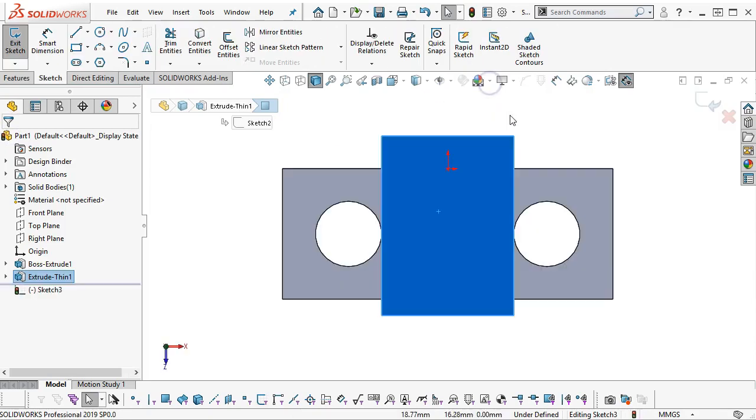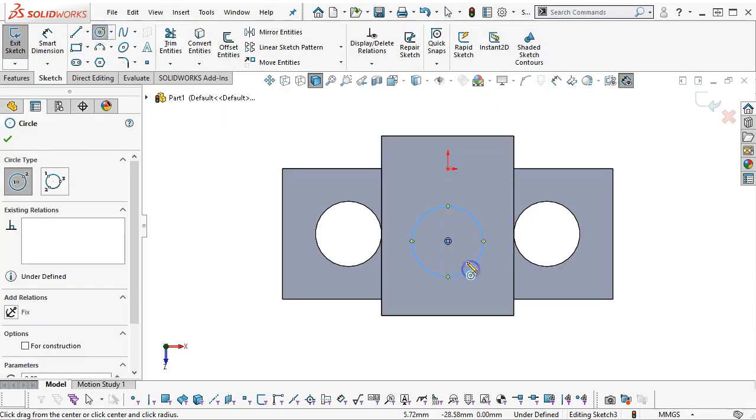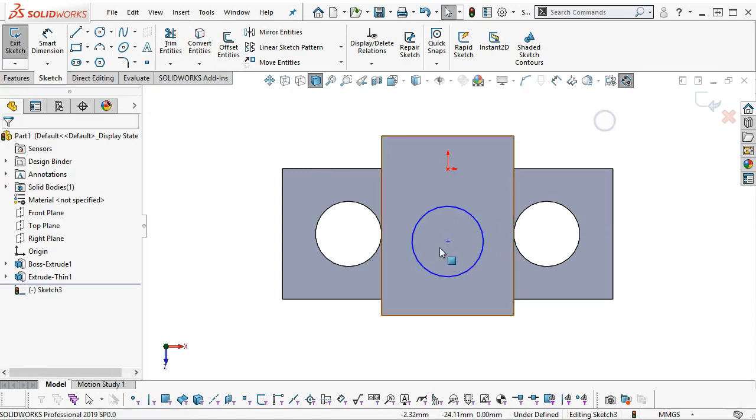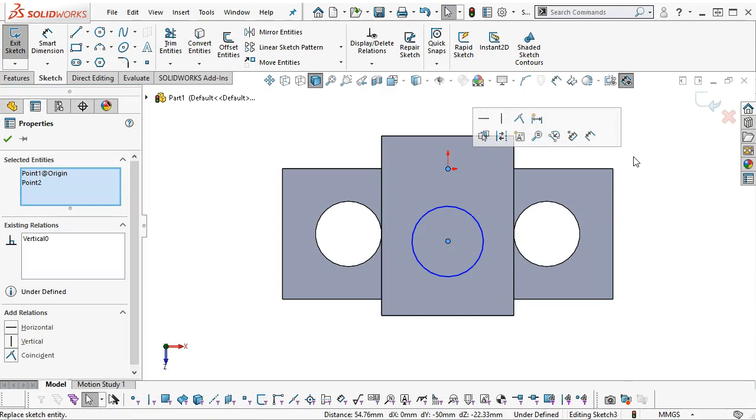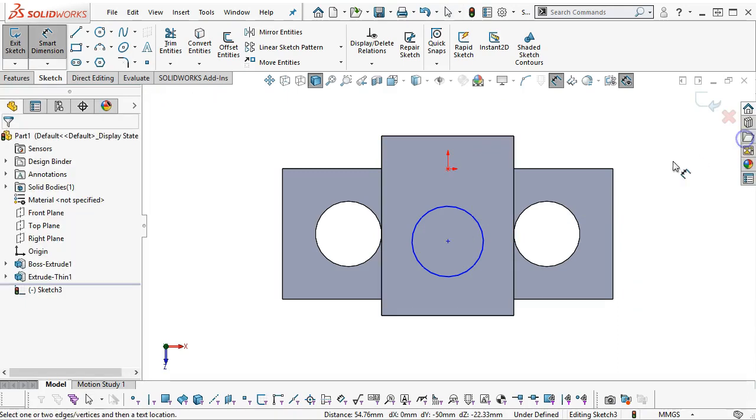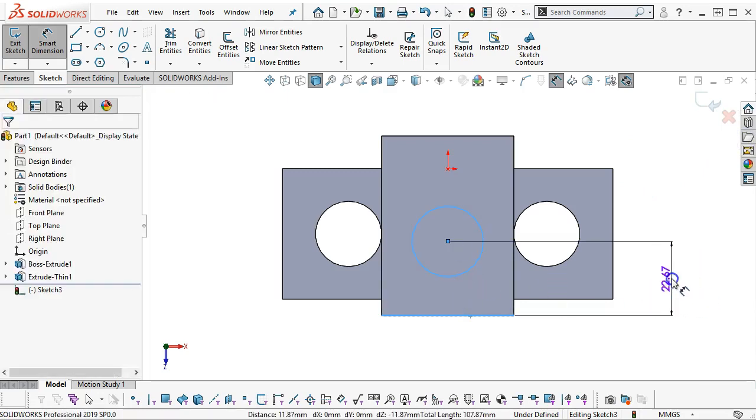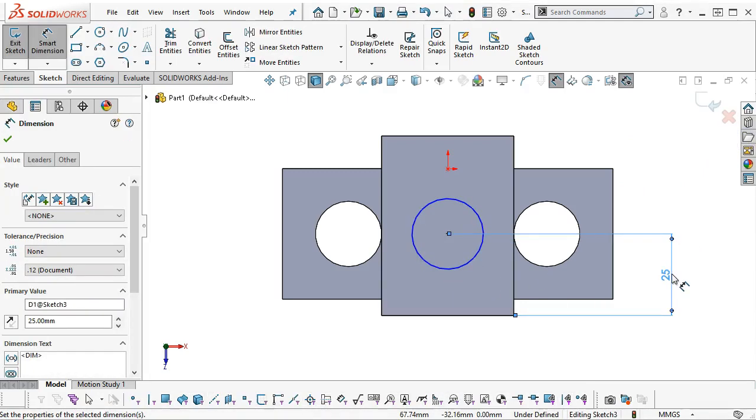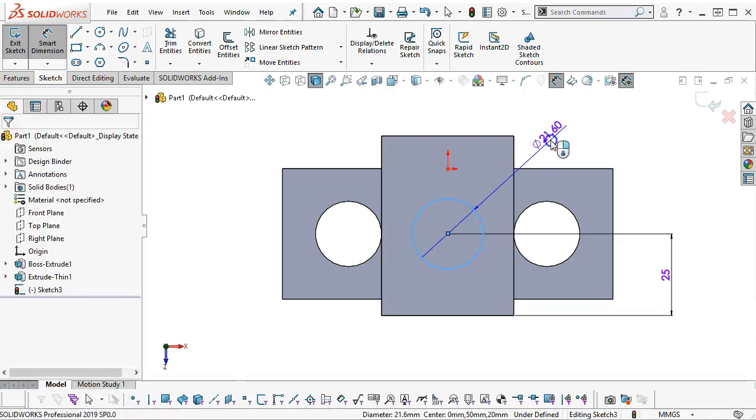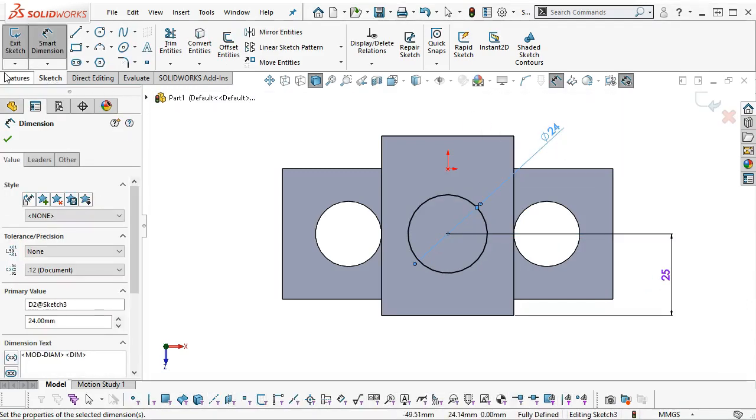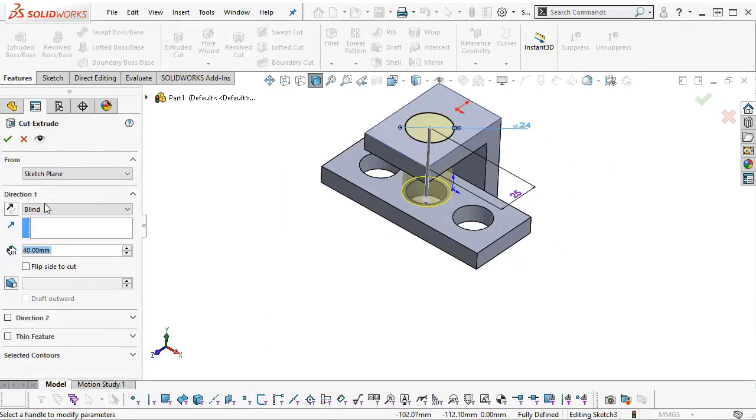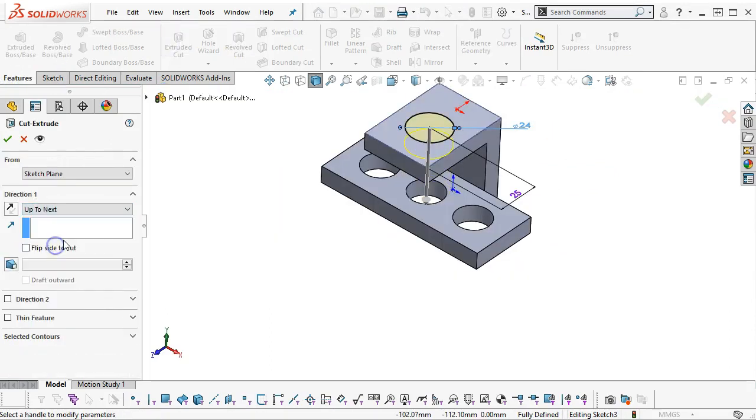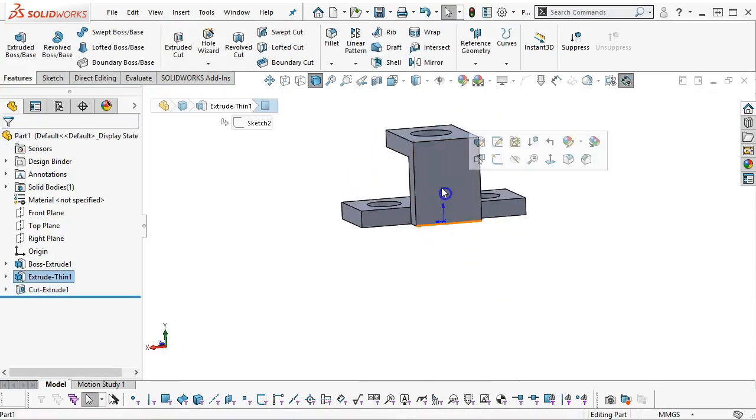We'll open up the sketch. We'll draw our 24mm, doesn't matter if you do the top or the back first. Selecting the origin, control selecting the center point, those will be vertical. Our distance is off the leading edge for 25mm, and the diameter is 24mm. Features, extrude cut, and we'll give it an up to next.